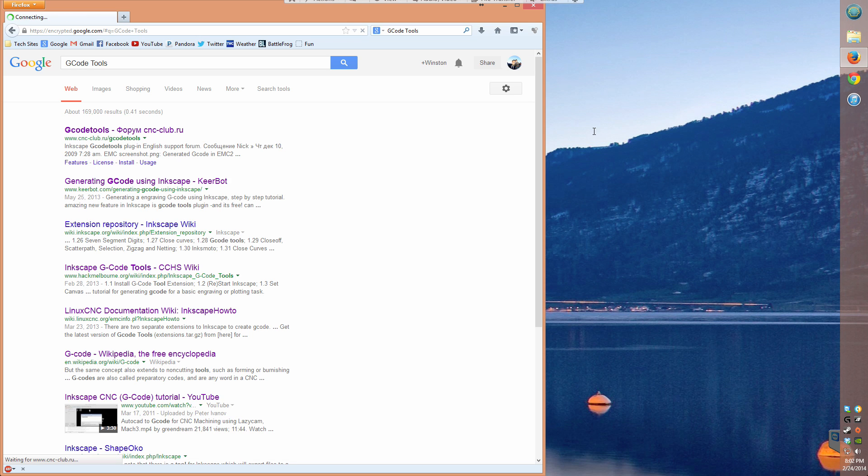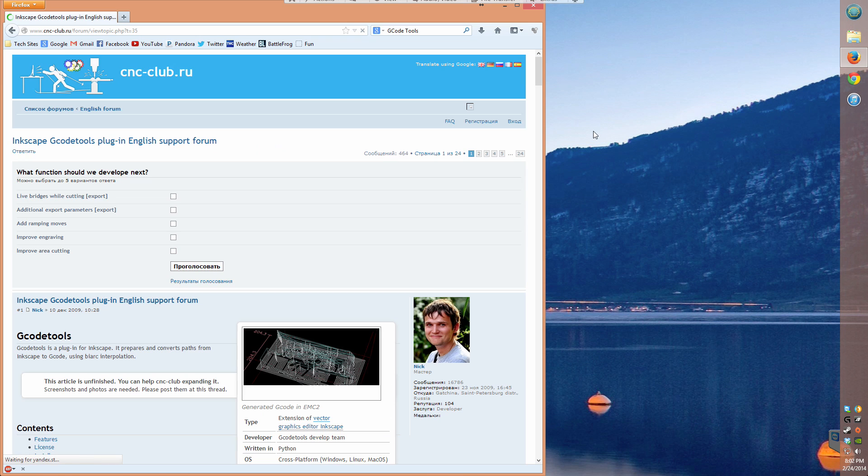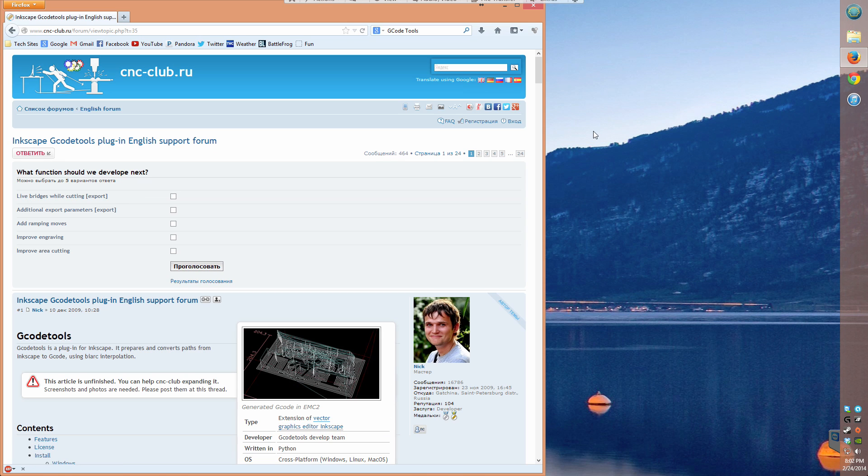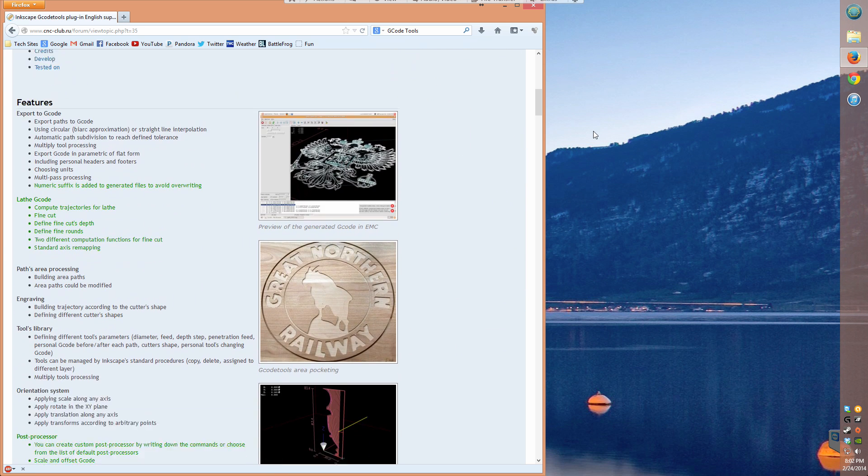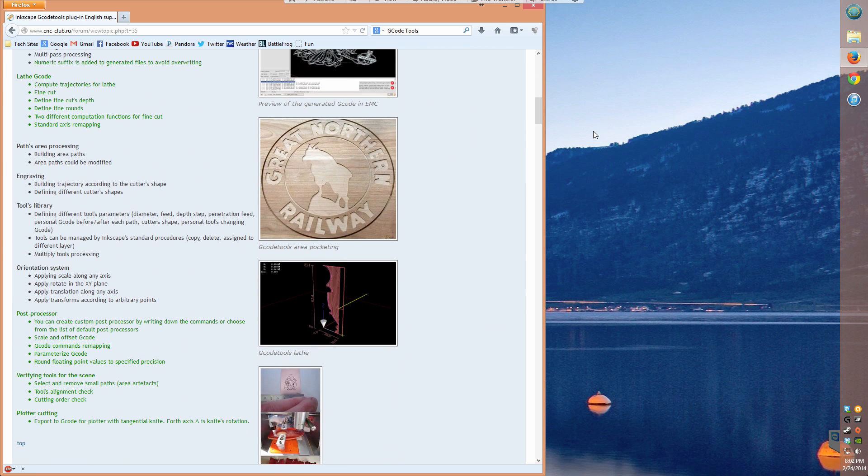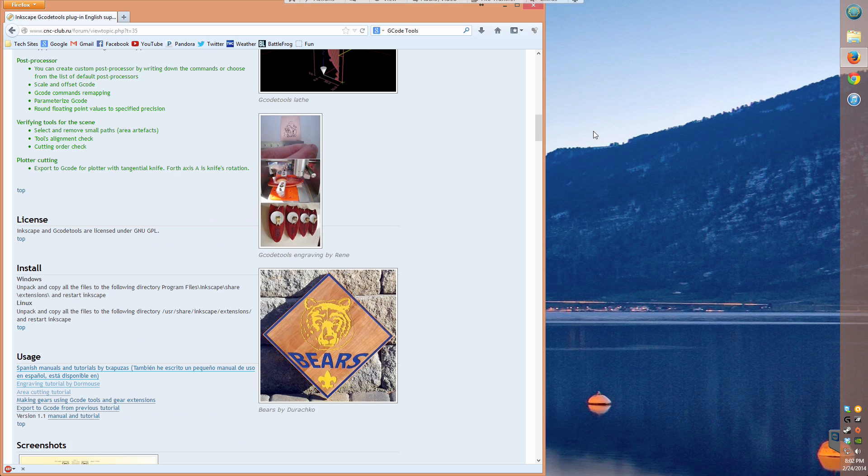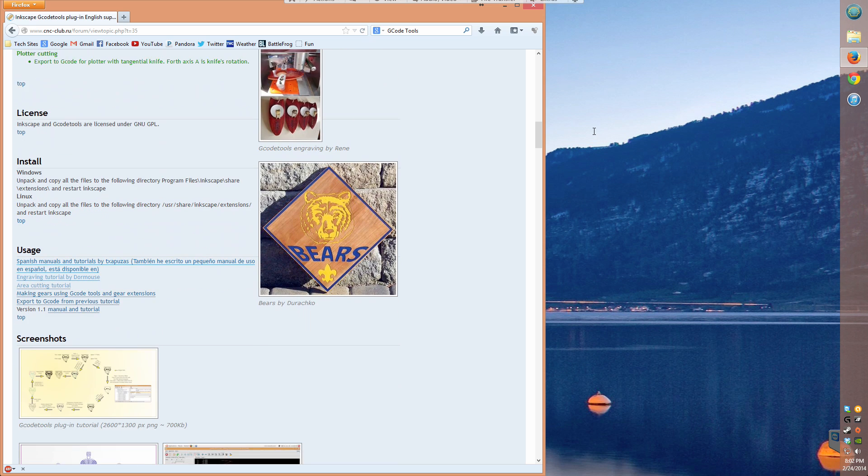Quick little disclaimer, I don't consider myself to be Inkscape or G-code tools proficient, so if you see something I can improve on, please do share your tips in the comments down below. Alright, so here's how to get started with G-code tools.